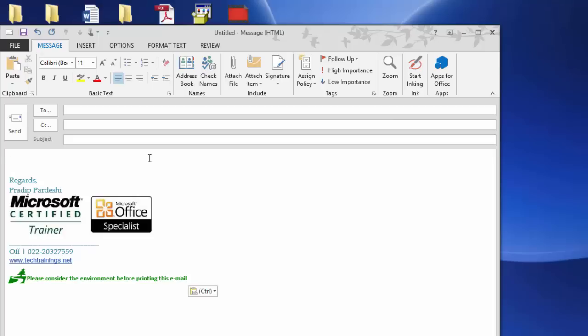Hello everyone, this is Pradeep from Tech and Training Corporate Solutions. In this video, I'm going to talk about two unique ways to attach a file to an email.